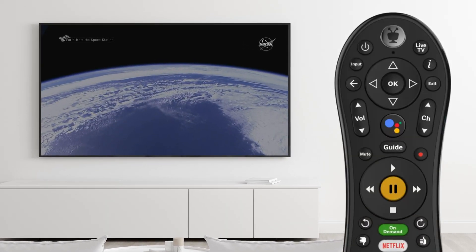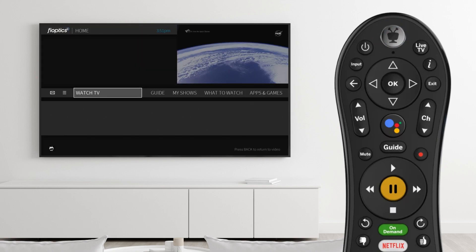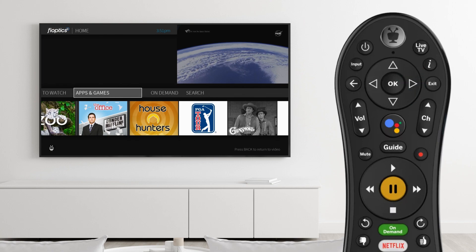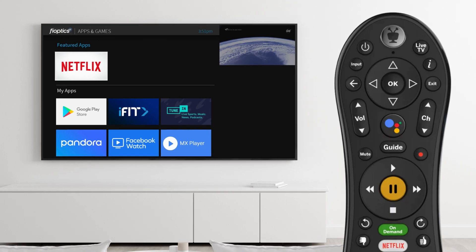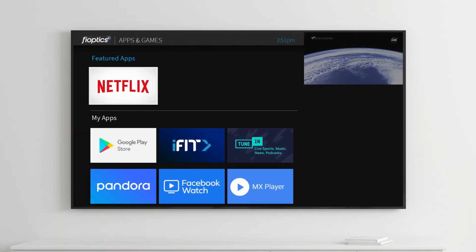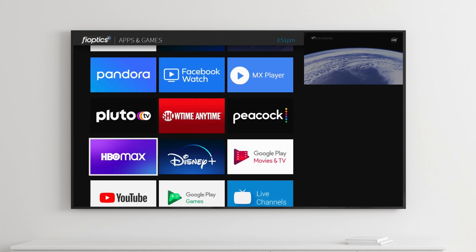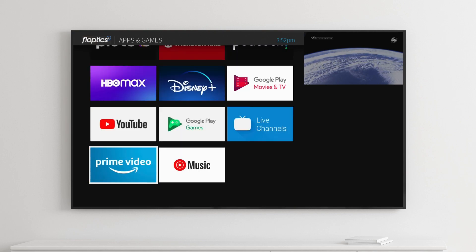To access apps and games, from the home screen, press the TiVo button and scroll to the right to highlight the apps and games menu. Press OK to select it. When the menu opens, it will display the apps that have been preloaded to the set-top box. Many of the most popular streaming apps, like Netflix and Amazon Prime Video, will come preloaded.